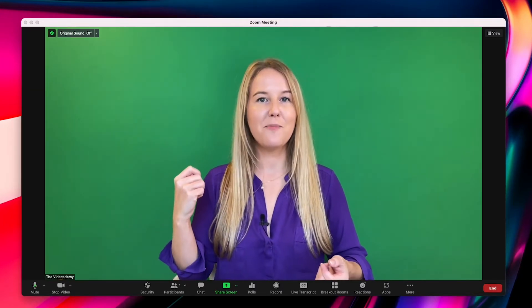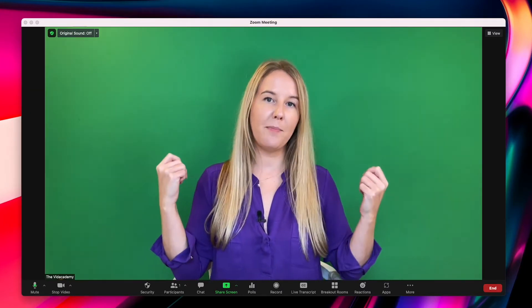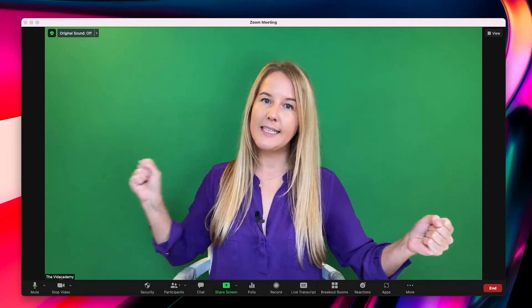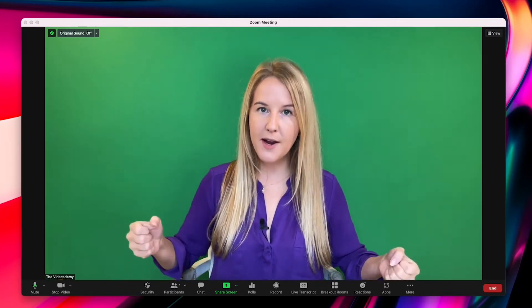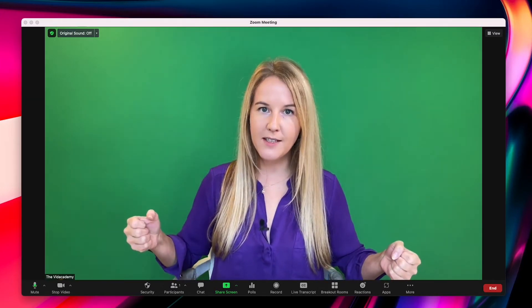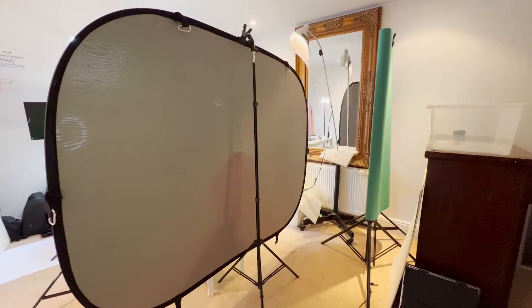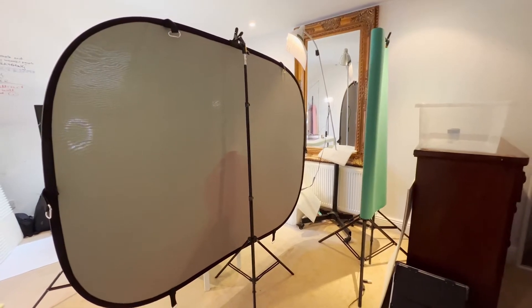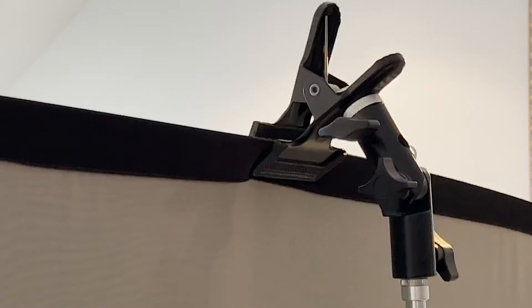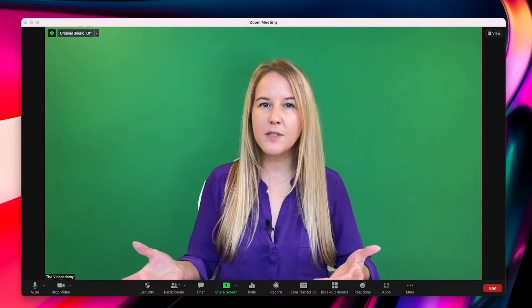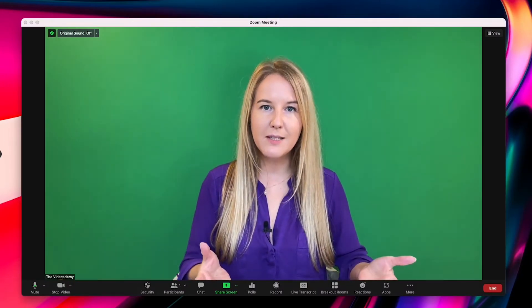Another thing I love about this pop-up backdrop is that I can turn it around and it's grey on the other side. So if I wanted to use a natural background, it has a lovely flat grey background as well. That's better for using on Teams or Google Meet.